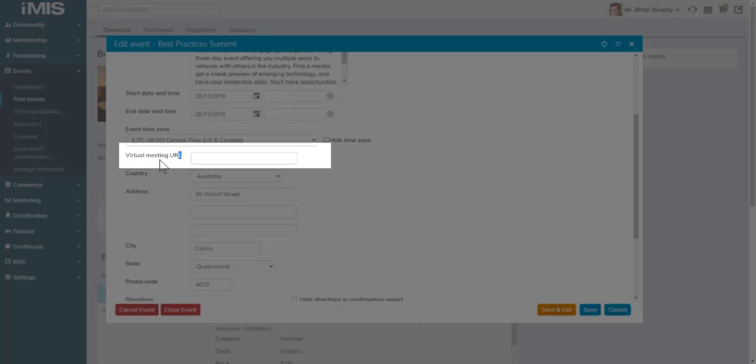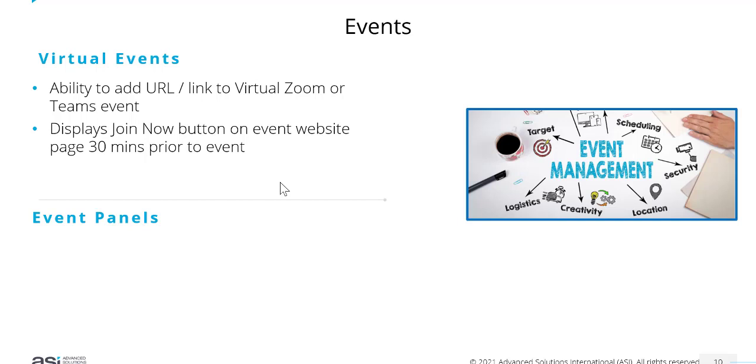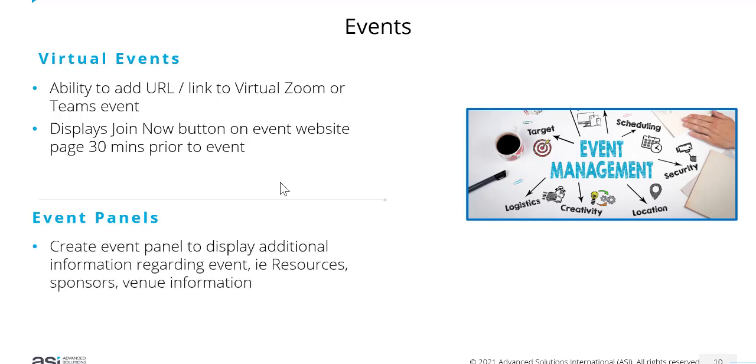There's a new field in here called Virtual Meeting URL. You'll pop in the link to your Zoom or Teams event. We also have event panels available now, which means you could create a panel to display additional information about your event.